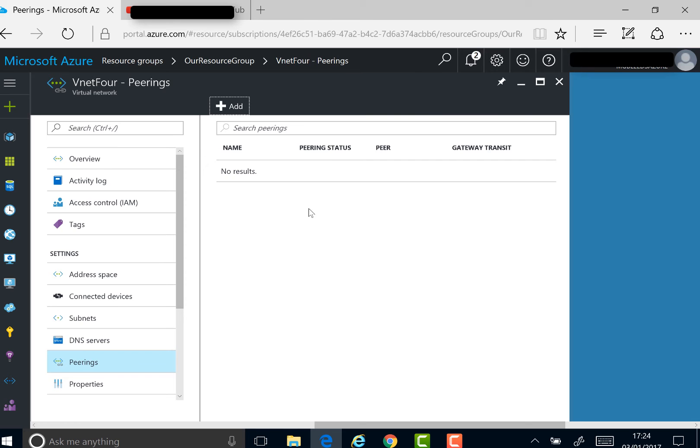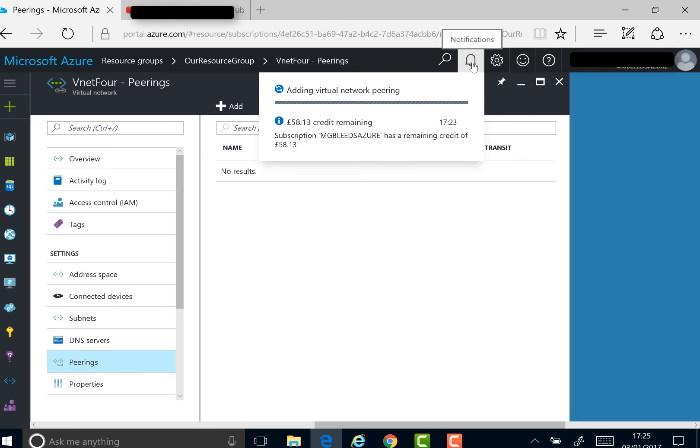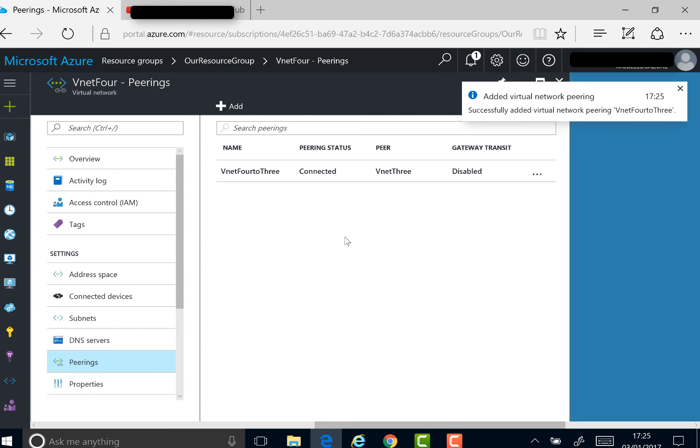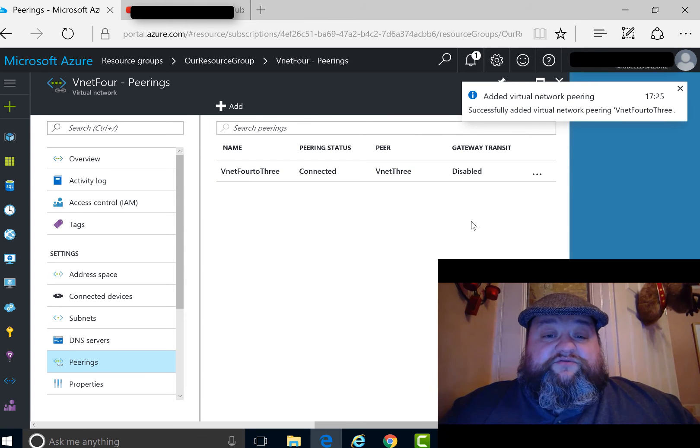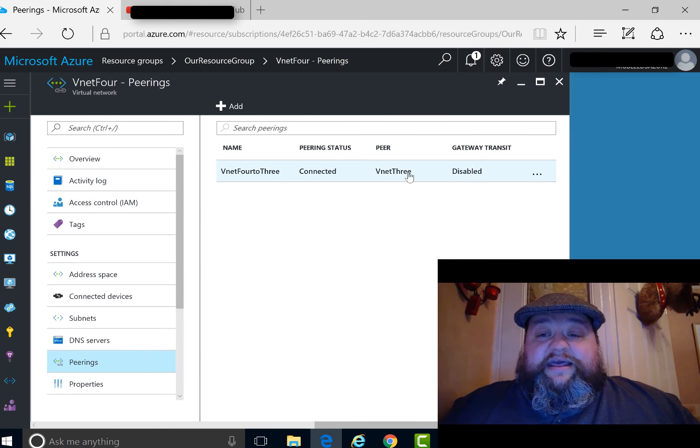And basically, that's it. Once this finishes, I've got a peering connection between these two virtual networks. This works now for all the different subnets in those virtual networks. If you want to set up restrictions between the subnets, you'll be looking to add network security groups. Here, they've got peering connected.